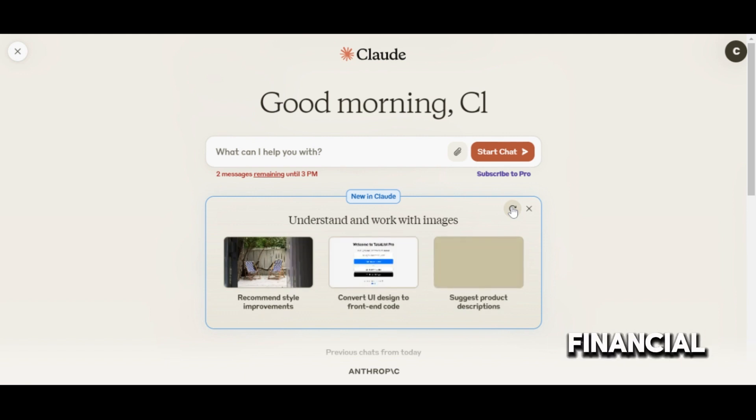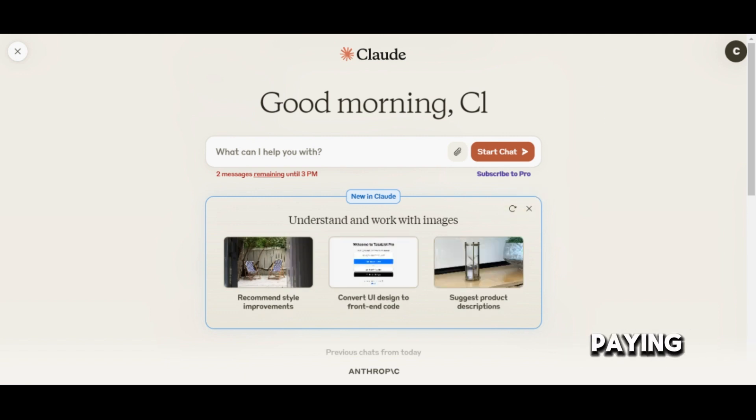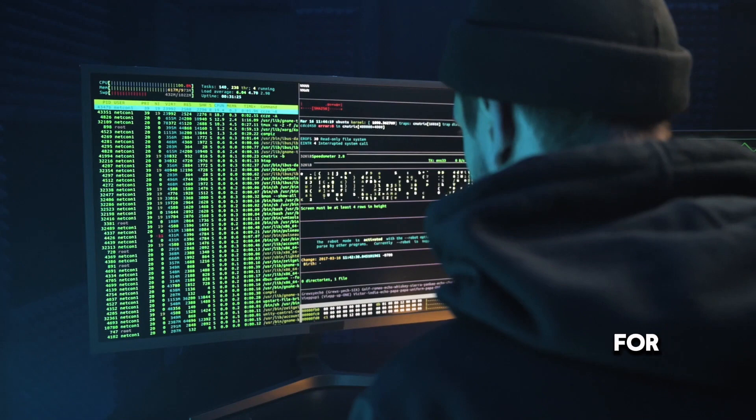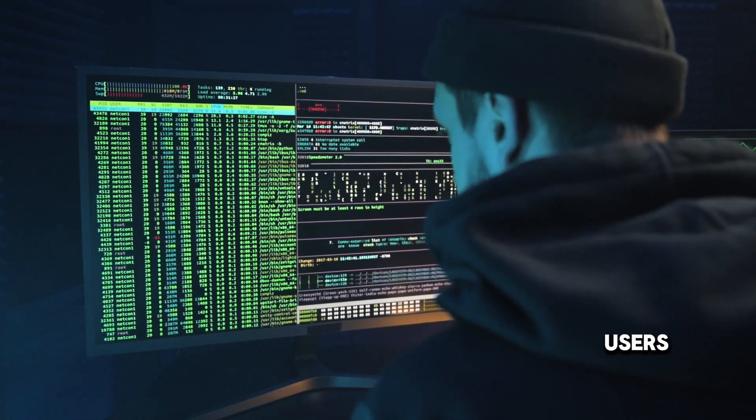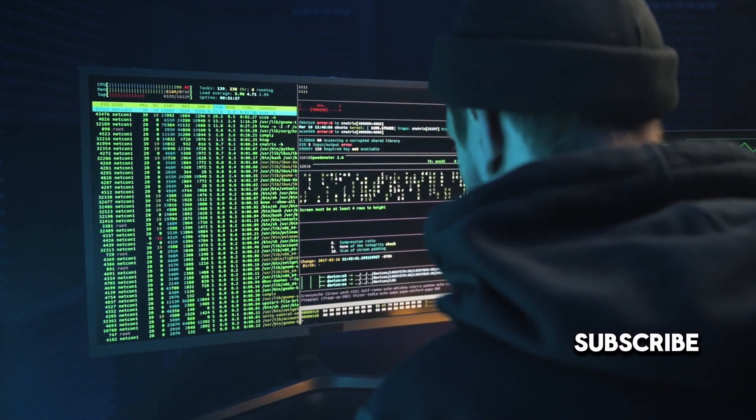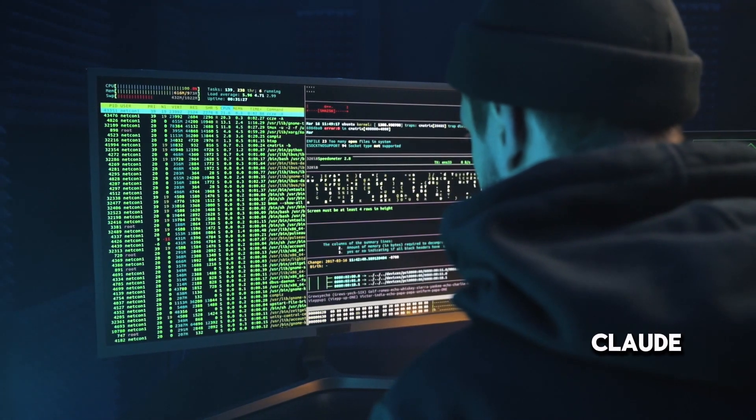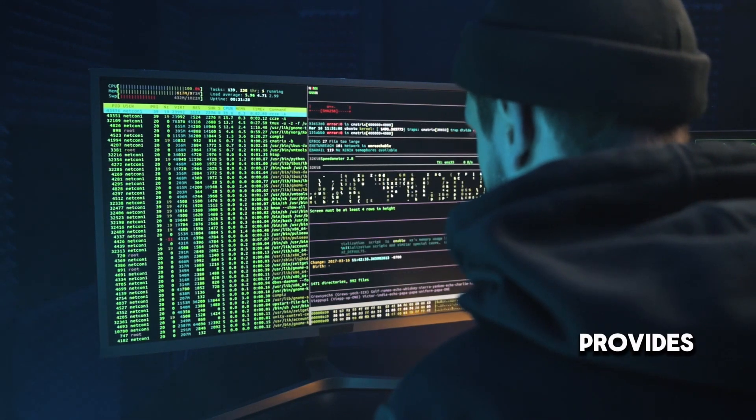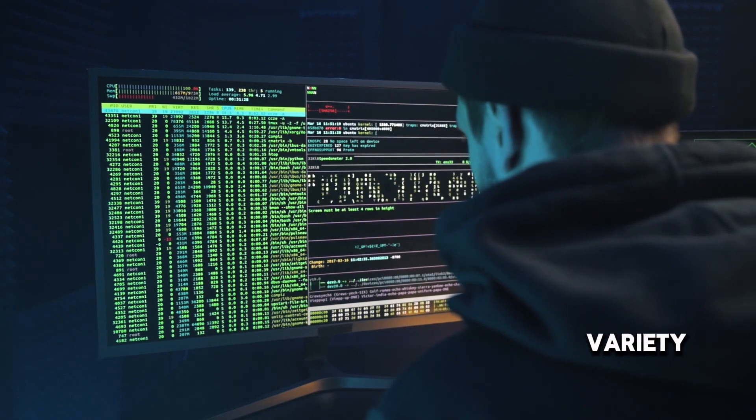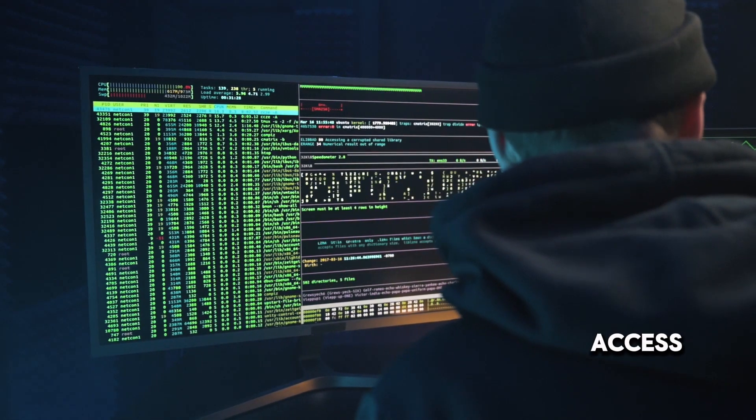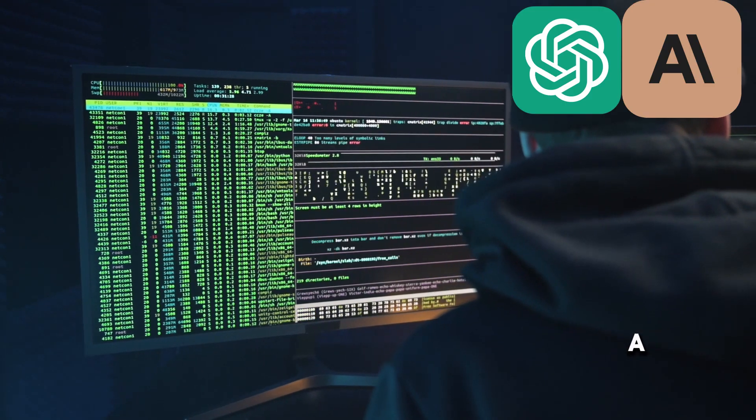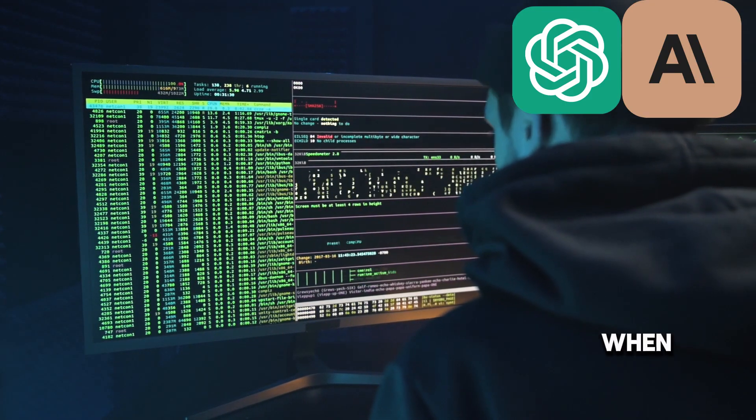Diving into the financial aspect, ChatGPT and Claude offer a similar tier for paying customers. For a nominal $20 per month, users can subscribe to ChatGPT Plus or Claude Pro. This subscription provides users with a variety of benefits such as priority access, faster response times, and a host of other features.